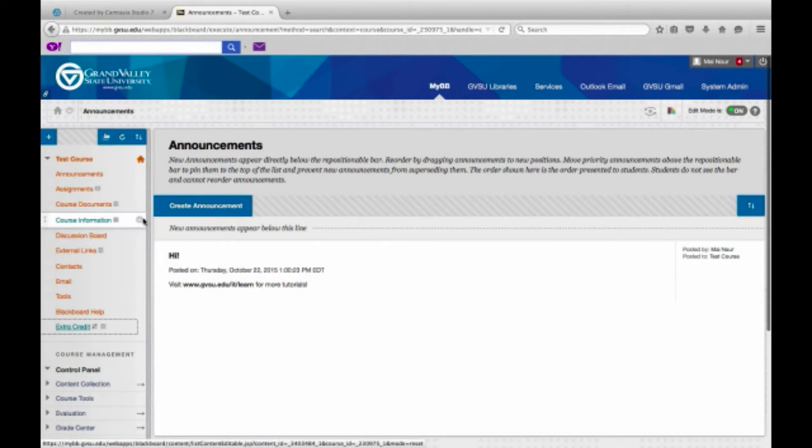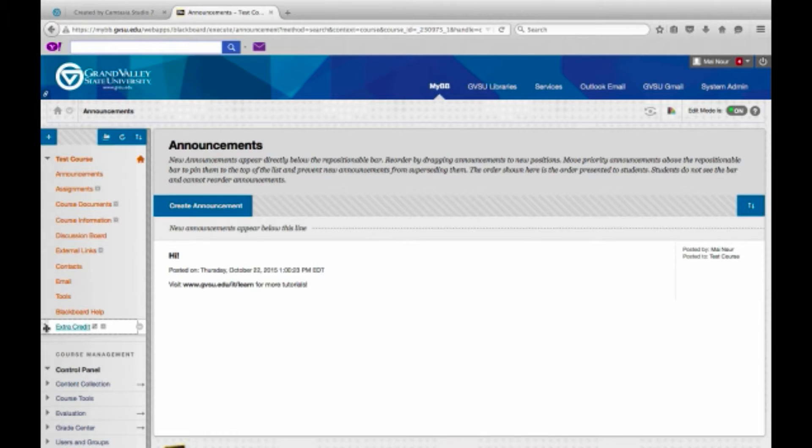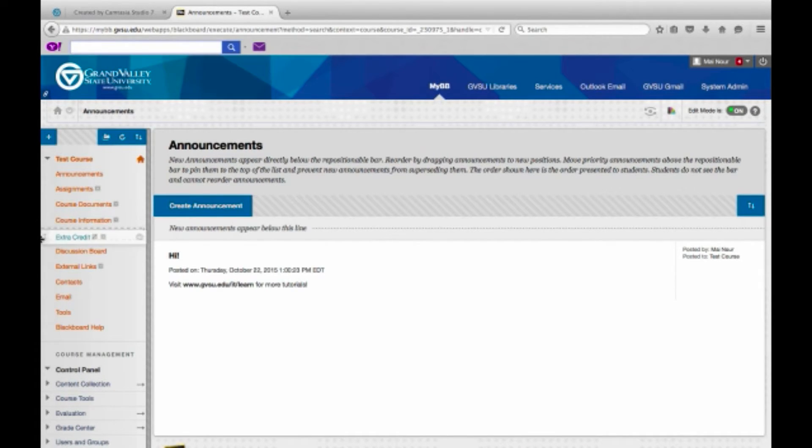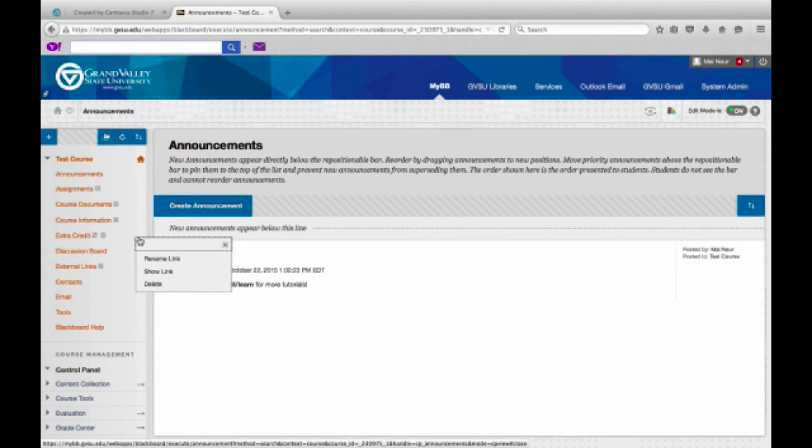So we're going to click submit and it'll get added to the bottom of the list. Go up here, and if you click this little gray down arrow you should be able to see a few options.